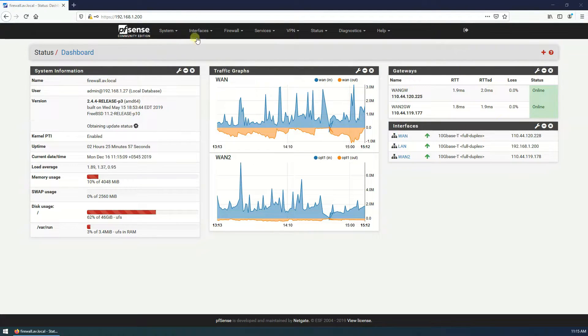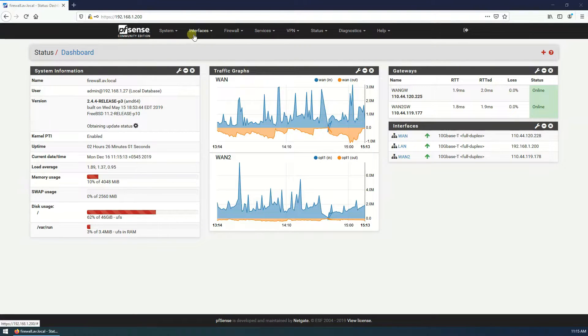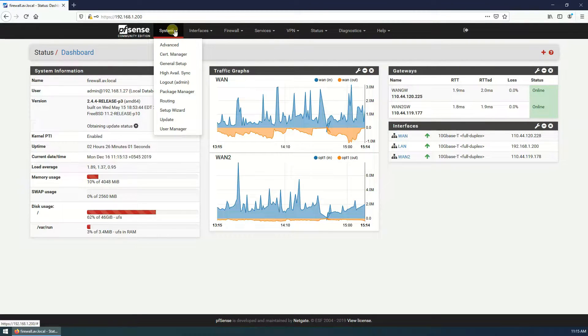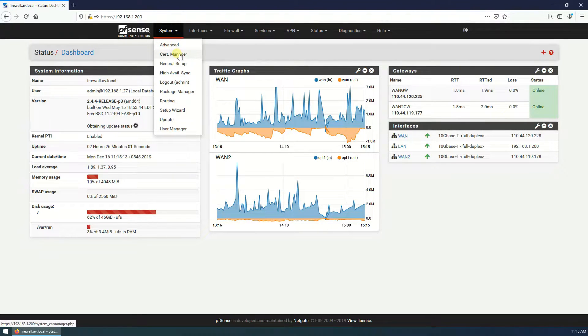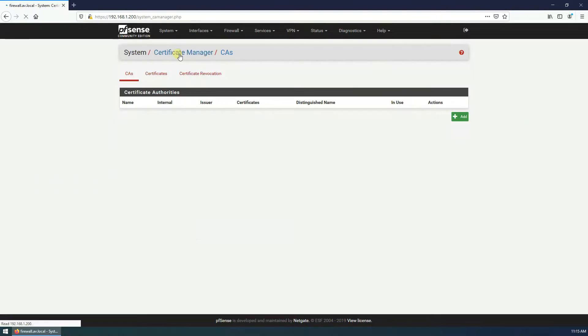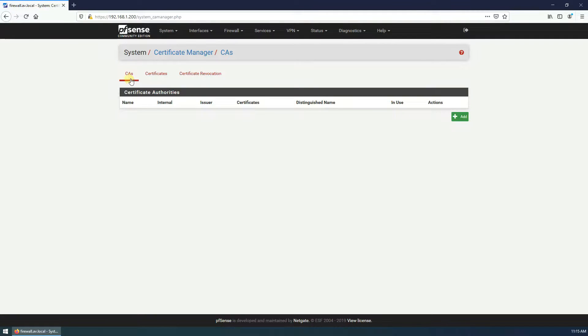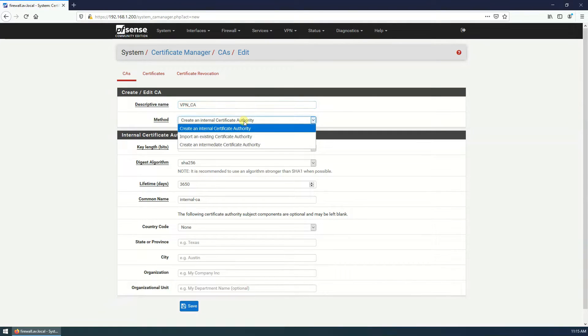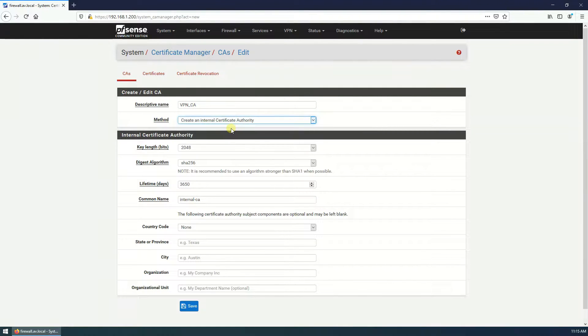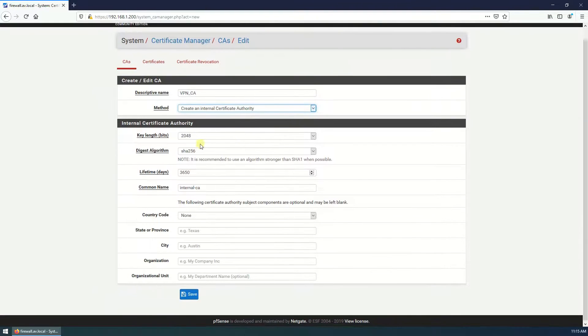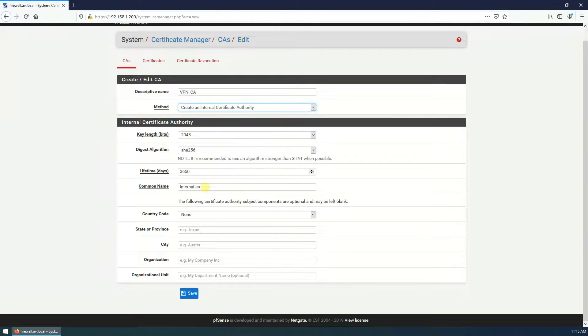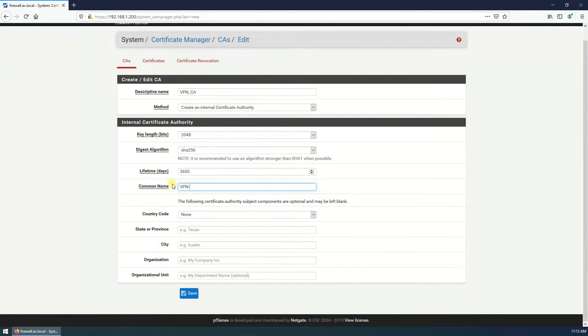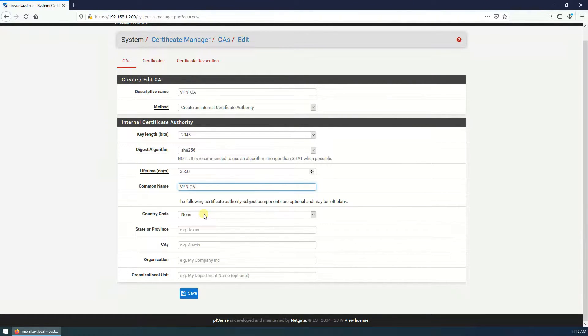First step we need to create certificate authority CA and sign certificate for server. So go to System, Certificate Manager, CA. There is no CA, I am going to create new CA. Add VPN CA and create an internal certificate authority. Key length is fine, algorithms is also fine.